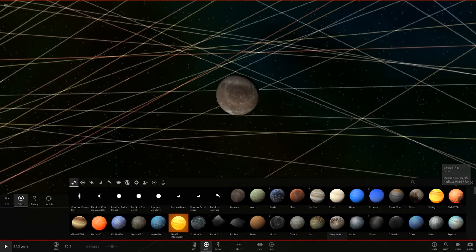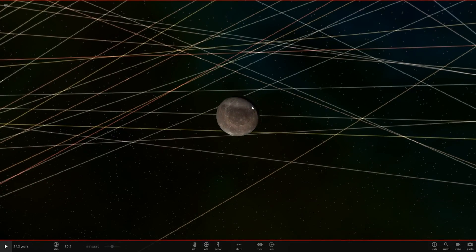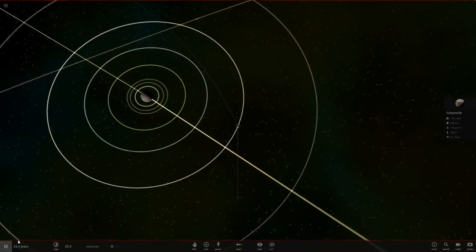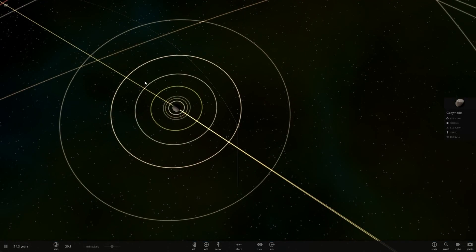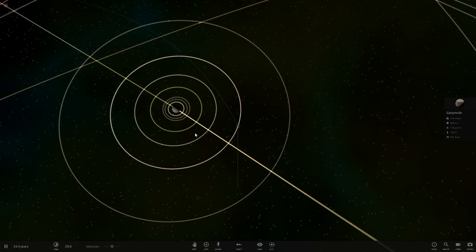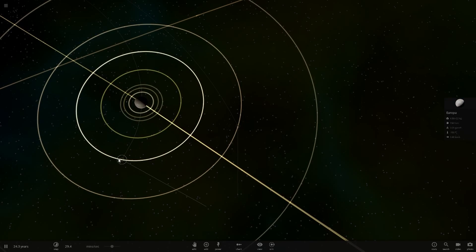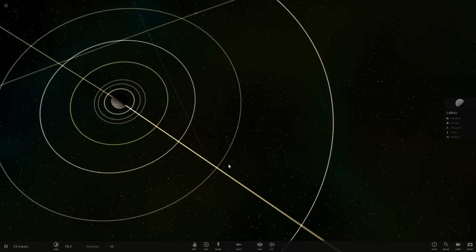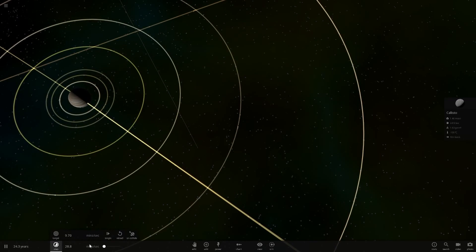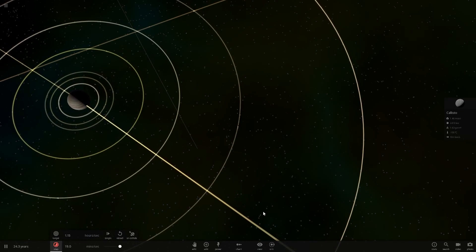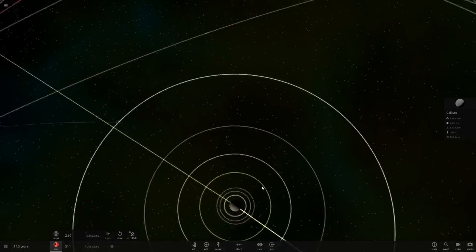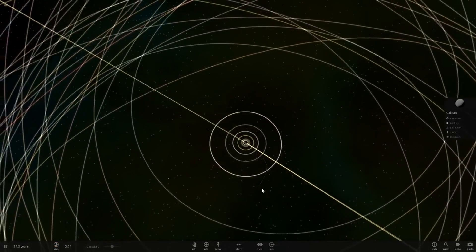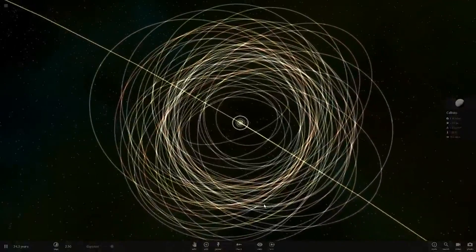Ganymede used to be 2.02 moons in mass and now it's 16, so the mass has definitely increased. It could start to mess with Europa and Callisto's orbits. This would never happen in real life, but we'll do a few orbits of Jupiter and see if anything changes. I think we're all good here.